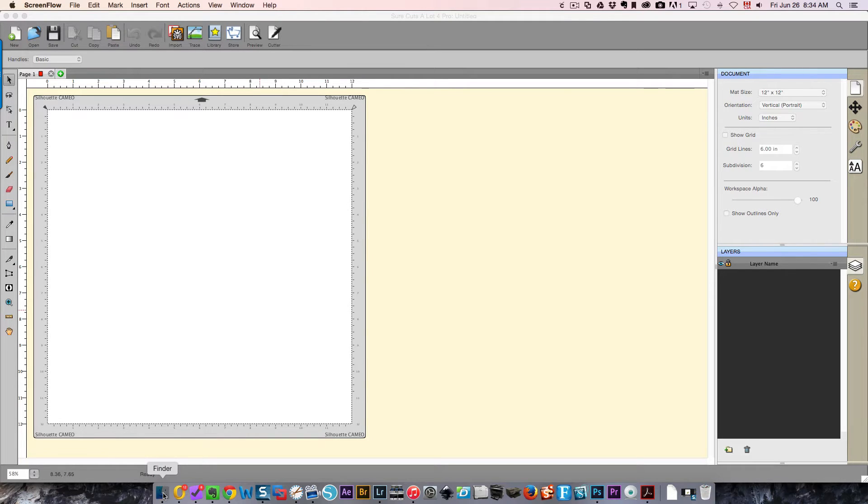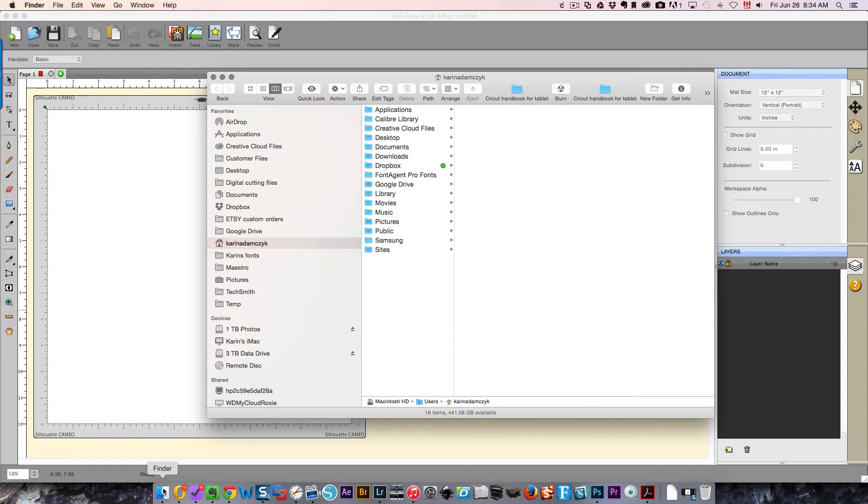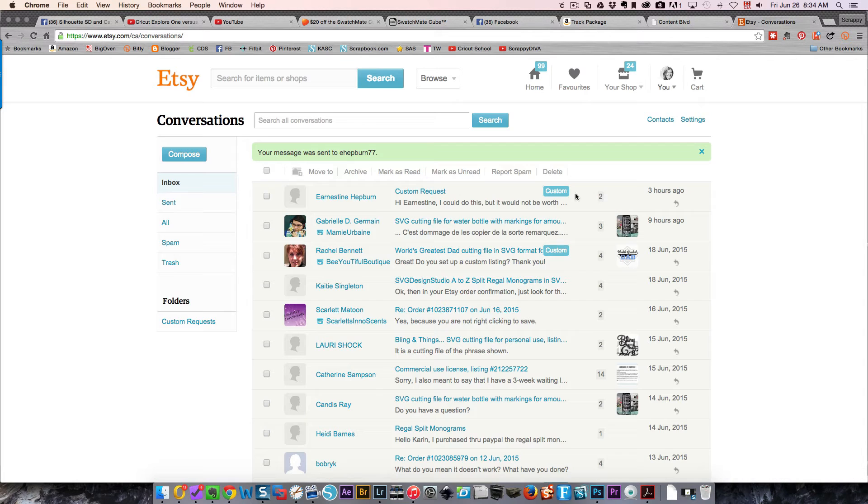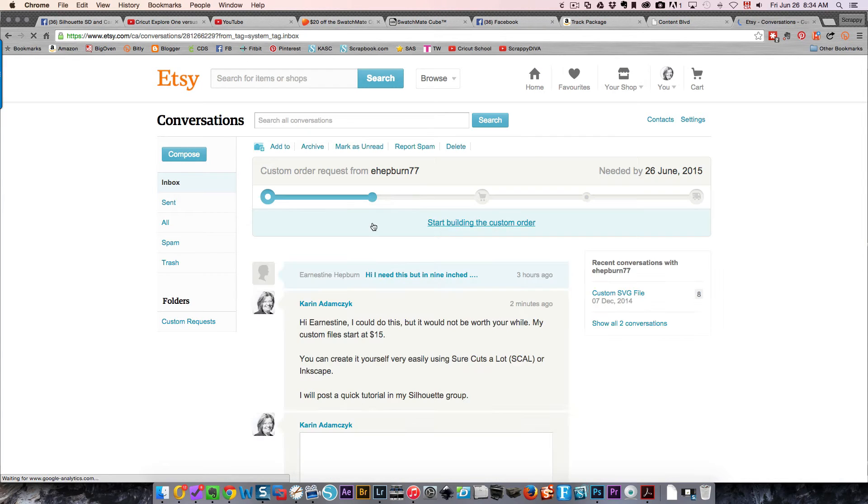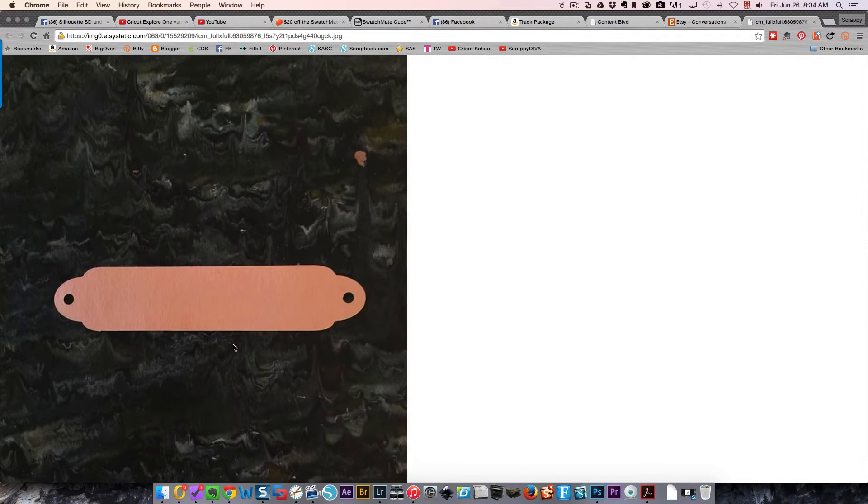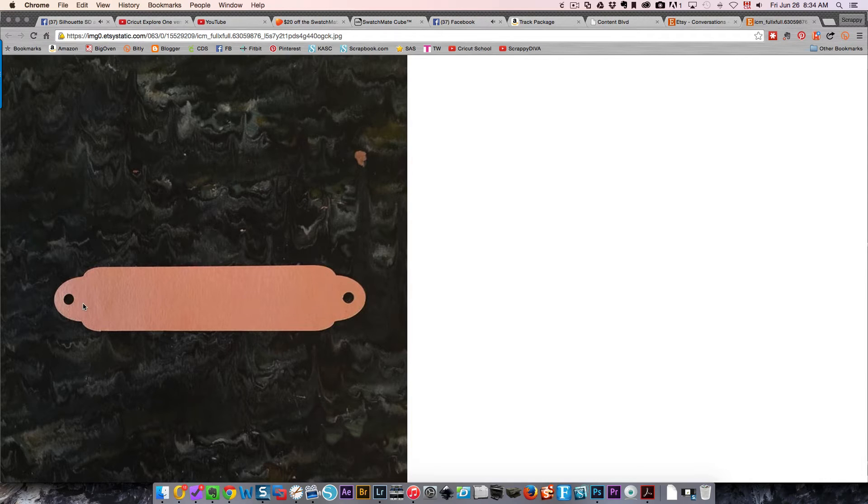I should go and get the image so you can get an idea of what she was looking for. So that was in my Etsy shop and here's the custom request. The image that she wants is this right here. She found that she could do this, she stretched it out, but the ends are too pointy.